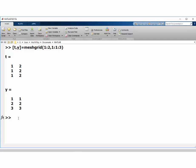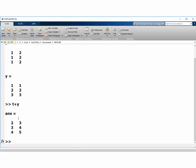And now we can do element-wise addition, multiplication, and all that. For example, if we do t plus y, you can see we just got all the elements, everything added element-wise.